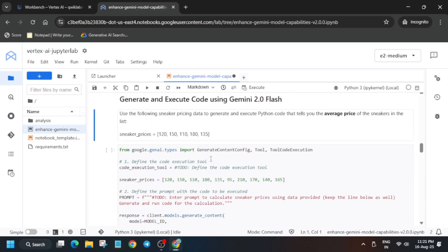For task number two, we have to add the execution model and the sneaker prices, and we also have to add a prompt. Regarding the prompt, you do not need to remove the second prompt — we only need to review the To-Do section prompt. As they have already mentioned, keep the line below as is. Let's move to this step and complete it together.